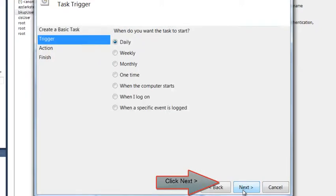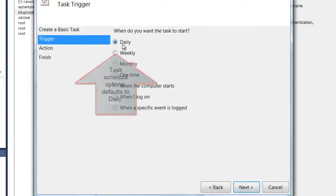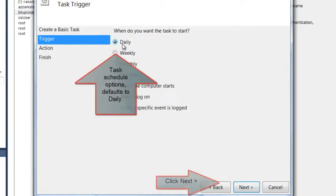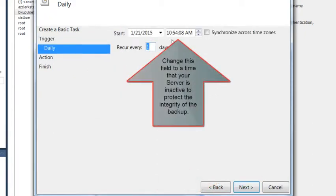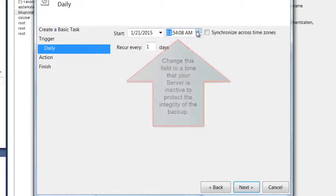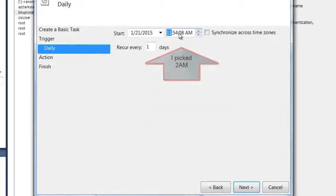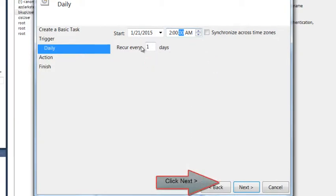It will automatically choose Daily, so we'll leave that as it is, and then click Next again. Here, you can change the time frame. If you want it to be 2 in the morning, you can change it to that. I chose 2 AM. Then I click Next again.